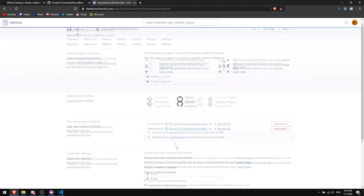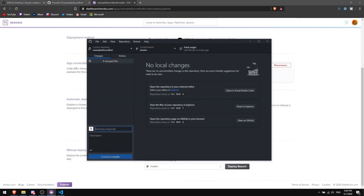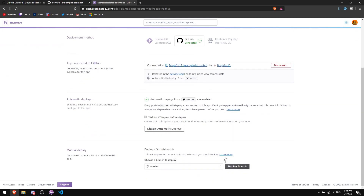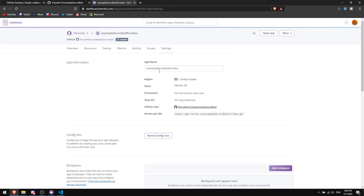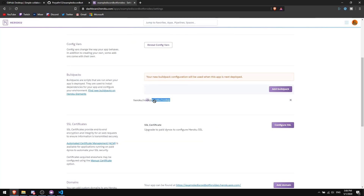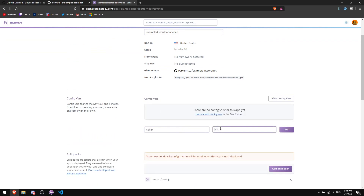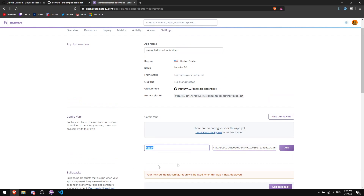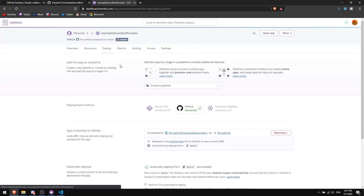Once connected, click 'Enable Automatic Deploys' — this means every time you commit and push from GitHub Desktop, the bot will automatically reload on Heroku. Then go to 'Settings,' click 'Add Buildpack,' and select Node.js. Next, click 'Reveal Config Vars' and add a key called 'TOKEN' with your bot token as the value. Click 'Add.'